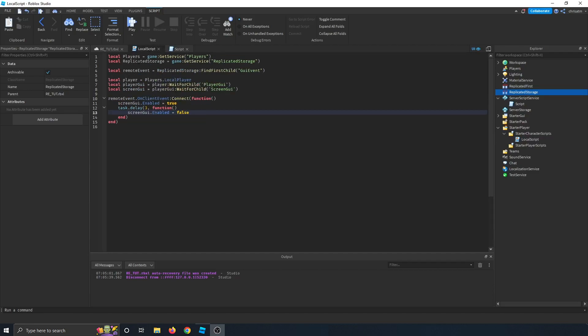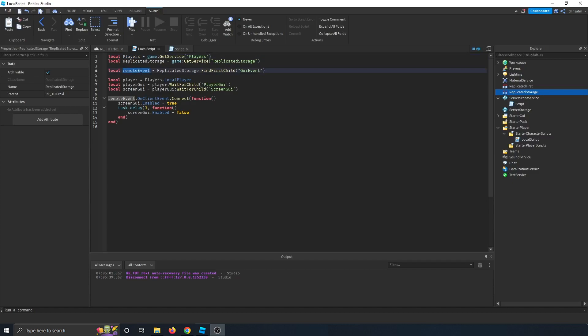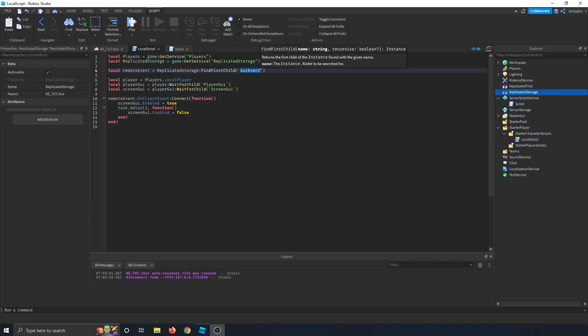On the client side, we also pull the same two services, replicated storage and players. Then we reference the remote event by creating a variable called remote event, going into replicated storage, and finding a child called GUI event, which is our remote event.